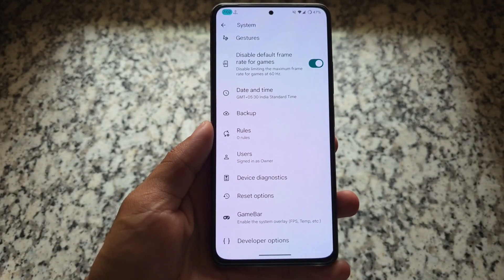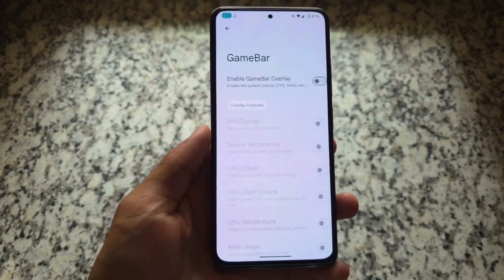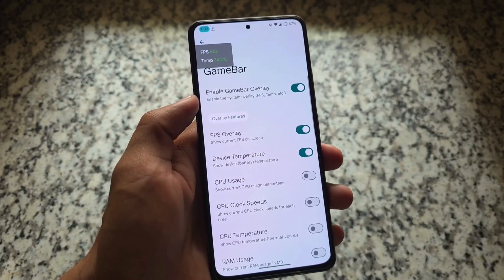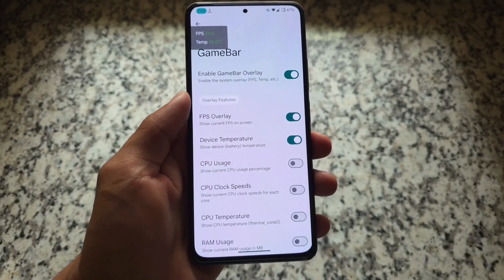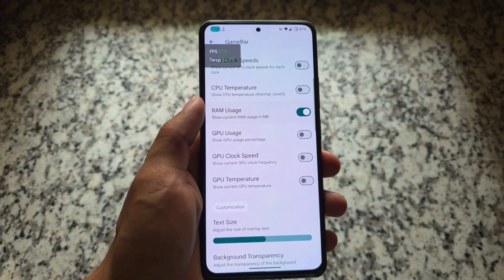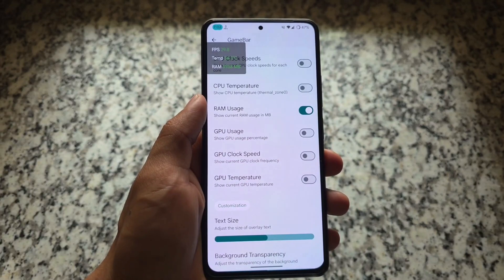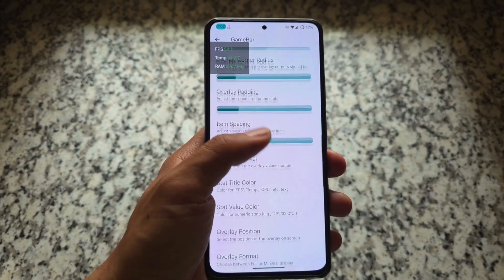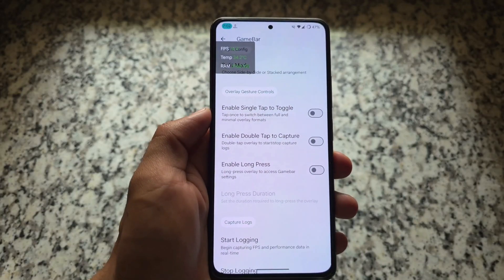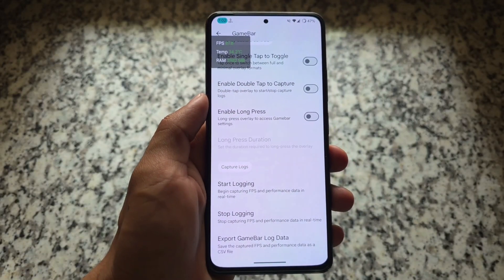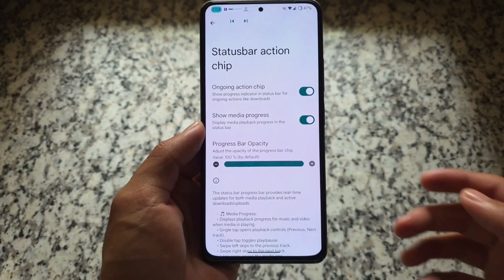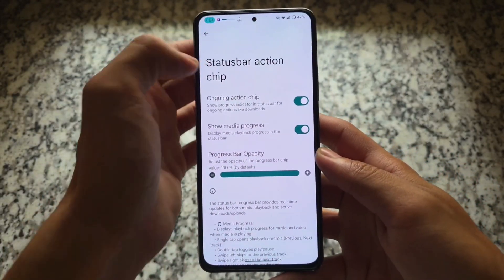One of the major highlights of this new update is the Game Bar. We have a new game bar overlay available which you can also configure. You can enable the FPS overlay, device temperature, CPU temperature, RAM usage, GPU usage, and many more things. It works without root for many users. Especially if you're a gamer and need things like an FPS indicator or CPU temperature readout, this is quite impressive and working fine.